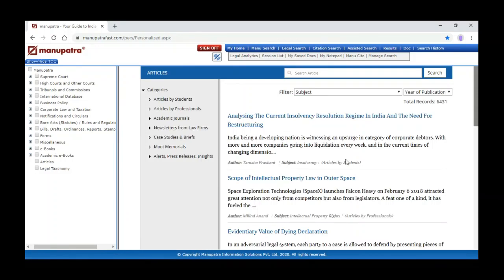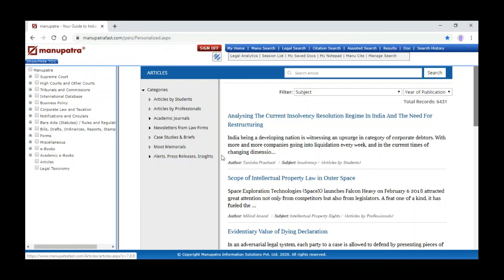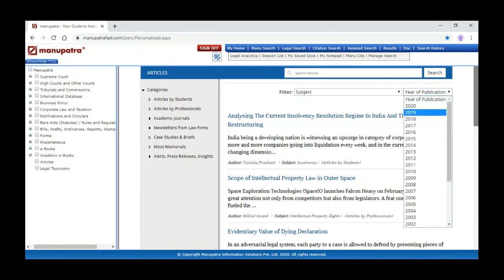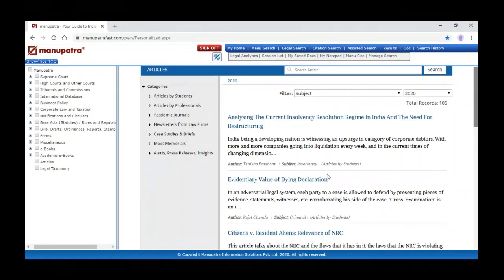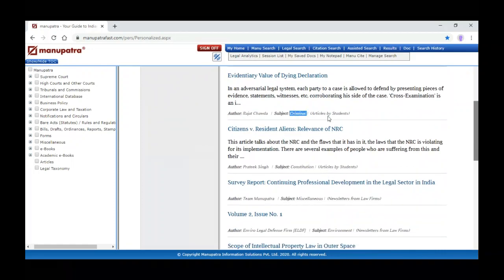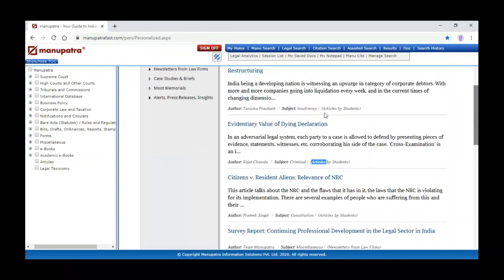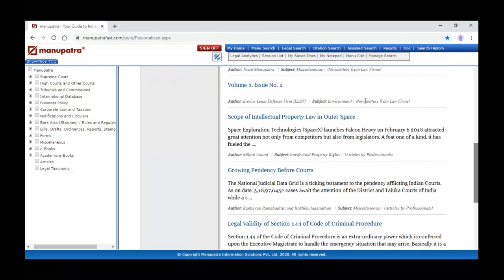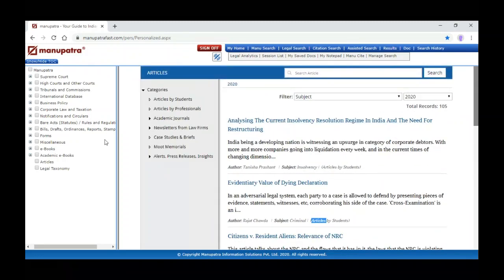We can also see articles: articles by students, articles by professionals, academic journals we have subscribed, newsletters from different law firms, case studies and briefs, moot memorials, alerts, press releases, and insight information. To search articles you can search by year of publication — for example 2020 — and you can see articles with the author name, subject, and publication. You can also send your articles to articles@manupatra.com for publishing.